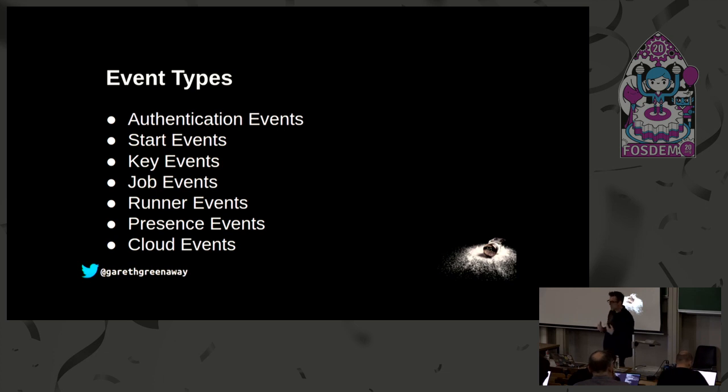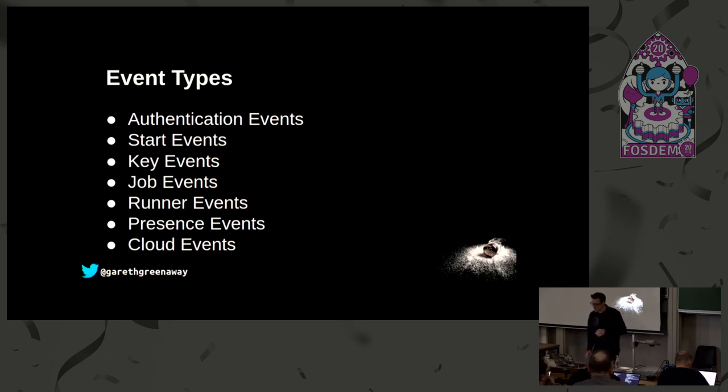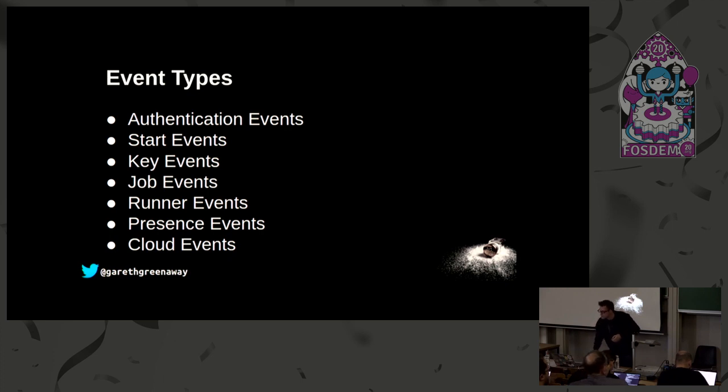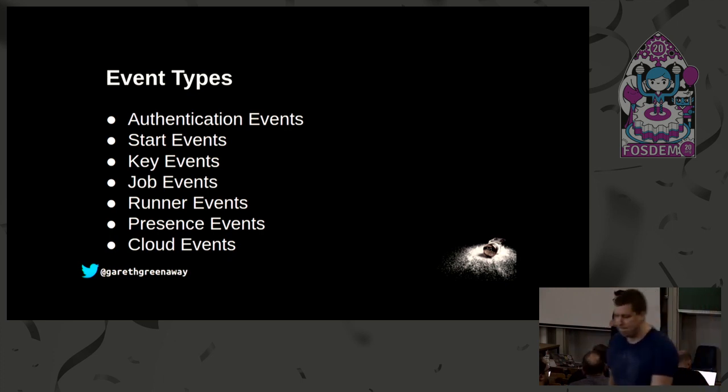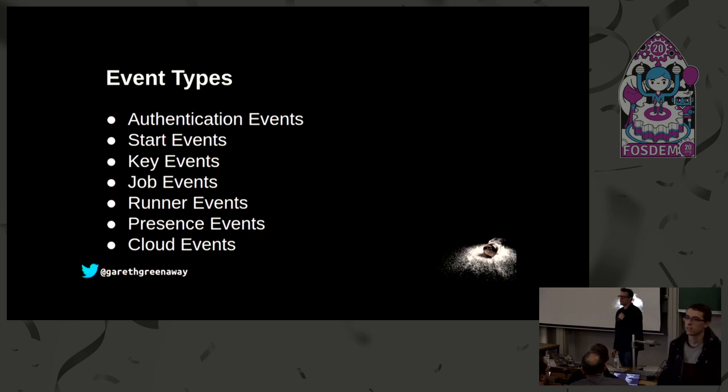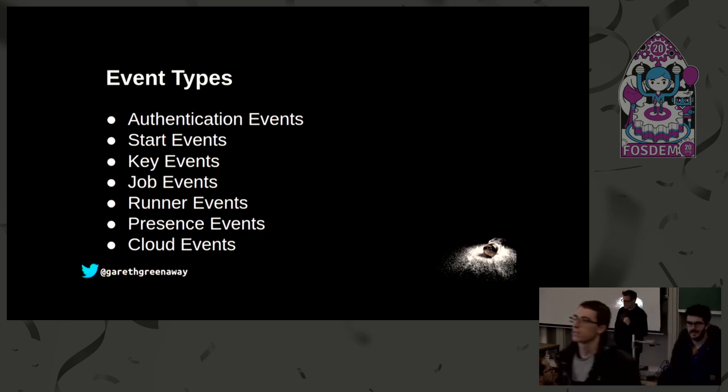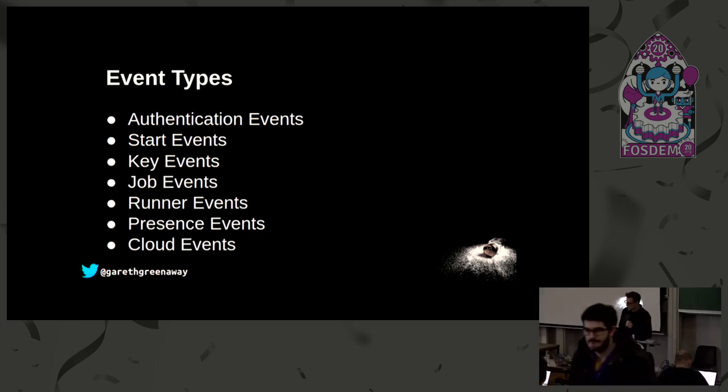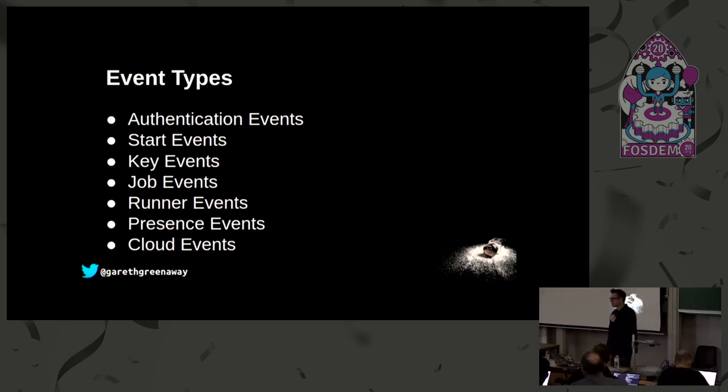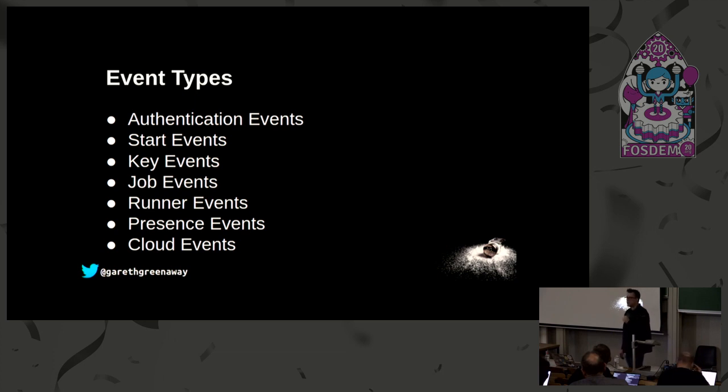Then there's also job events, a variety of events here, such as when a job is sent out to the minions from the master, when a minion returns data from a job to the master, and each time a function inside a state run completes its execution. This option is disabled by default and must be enabled by the state_events option.